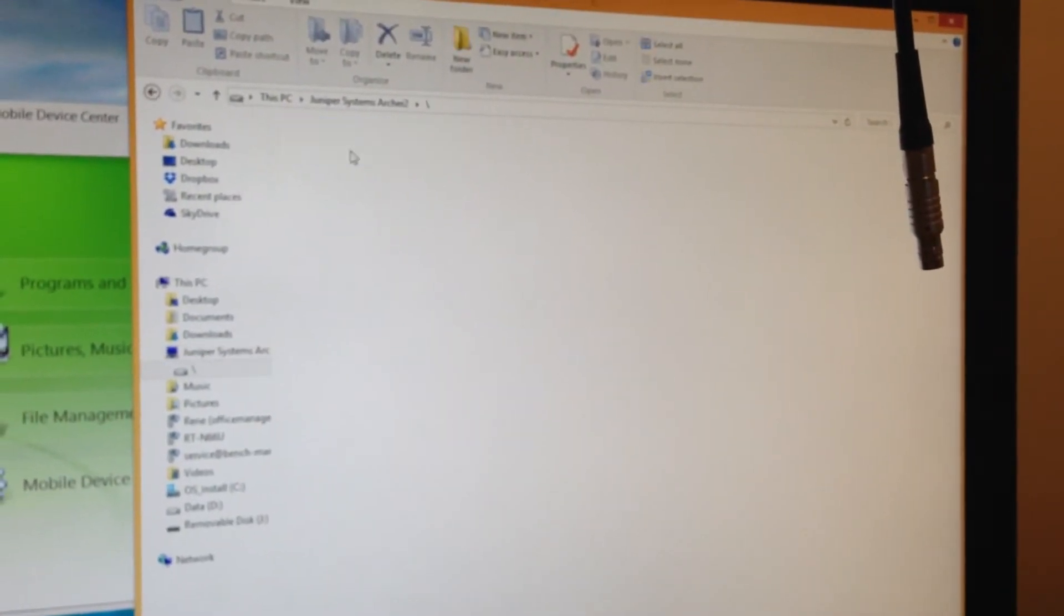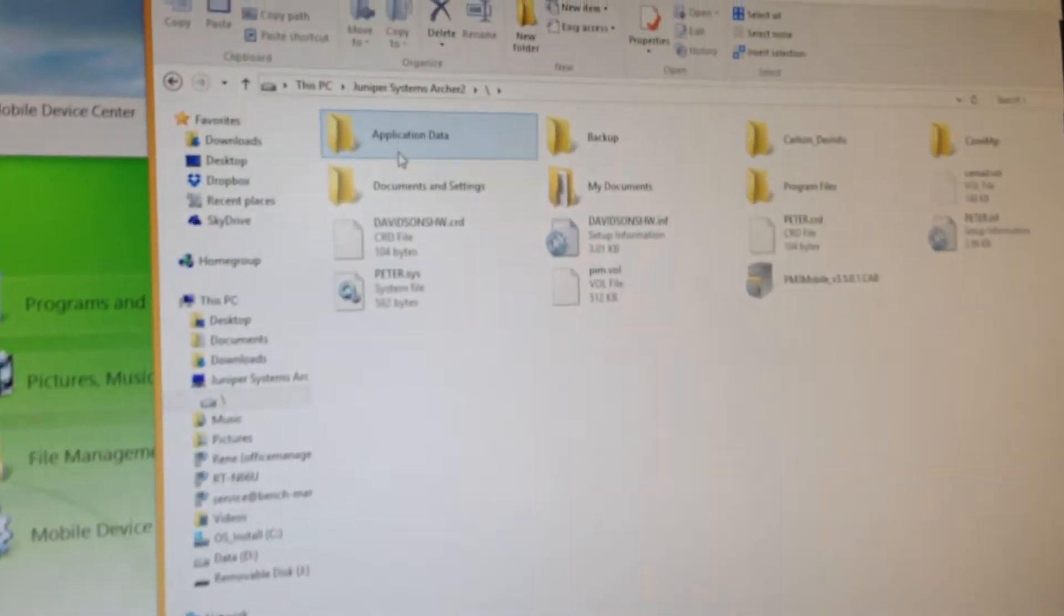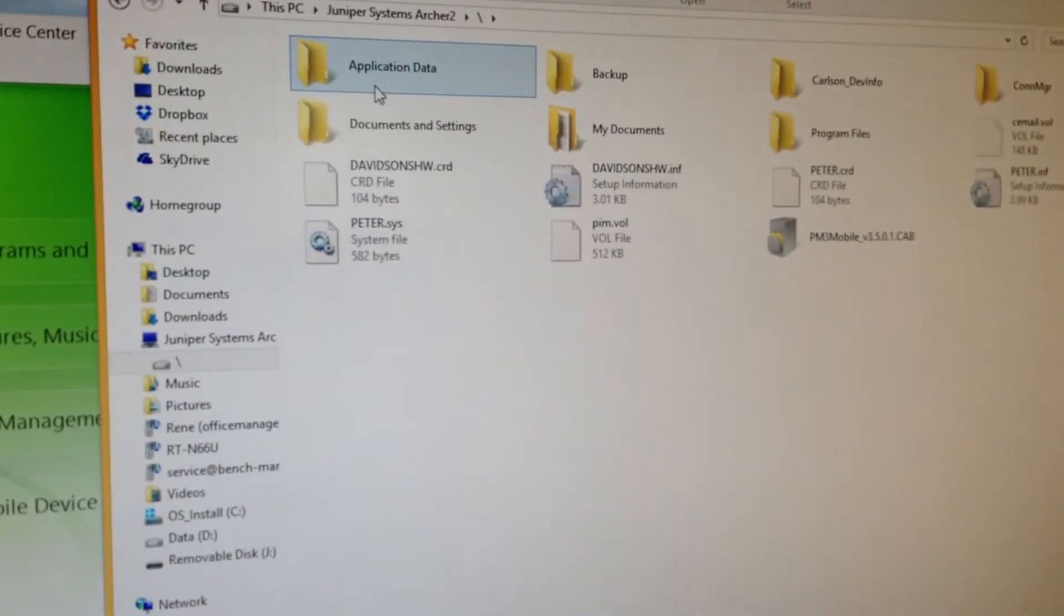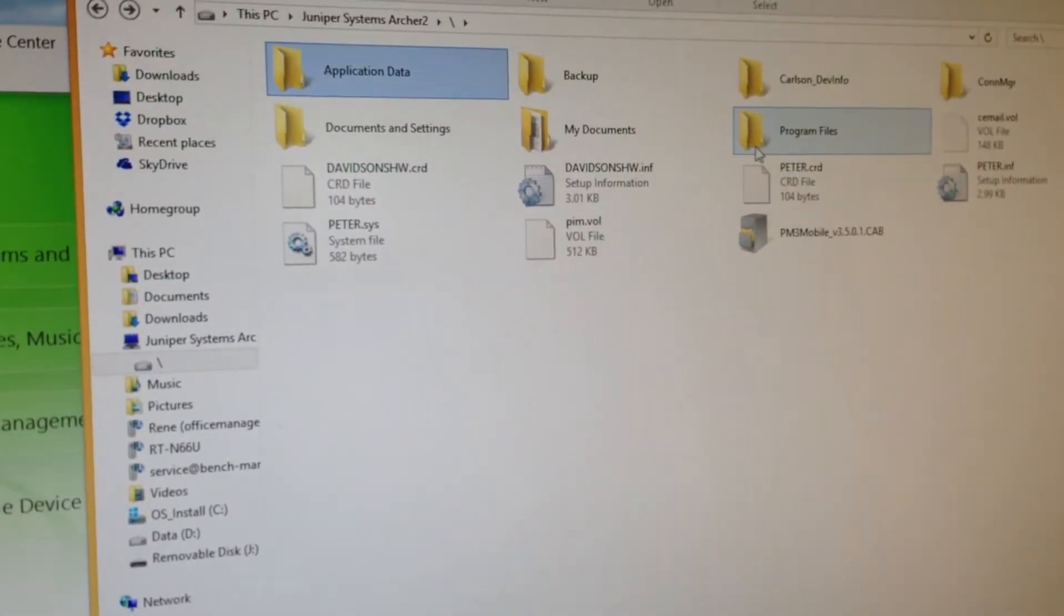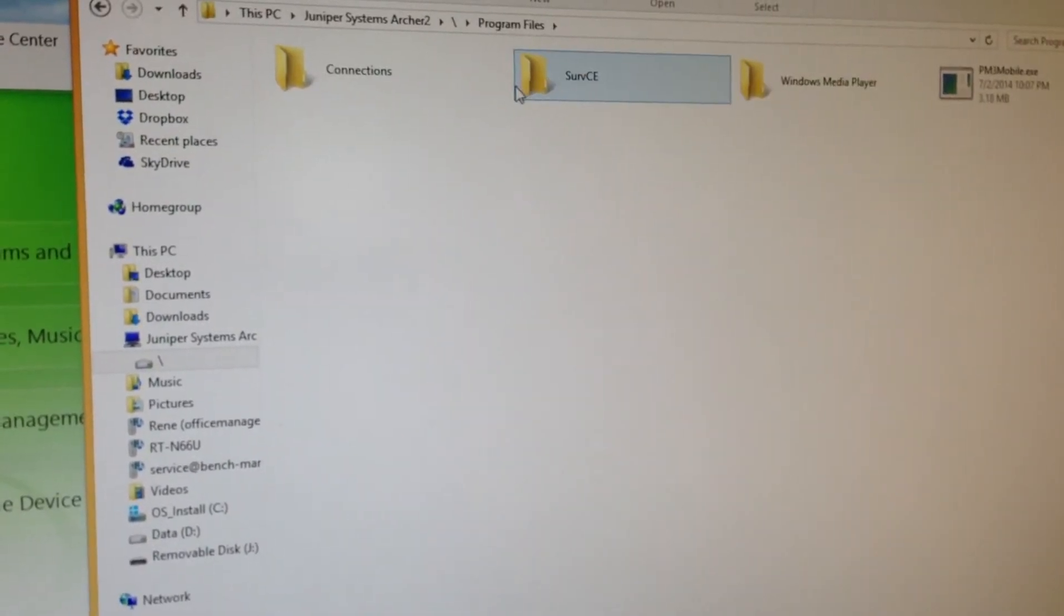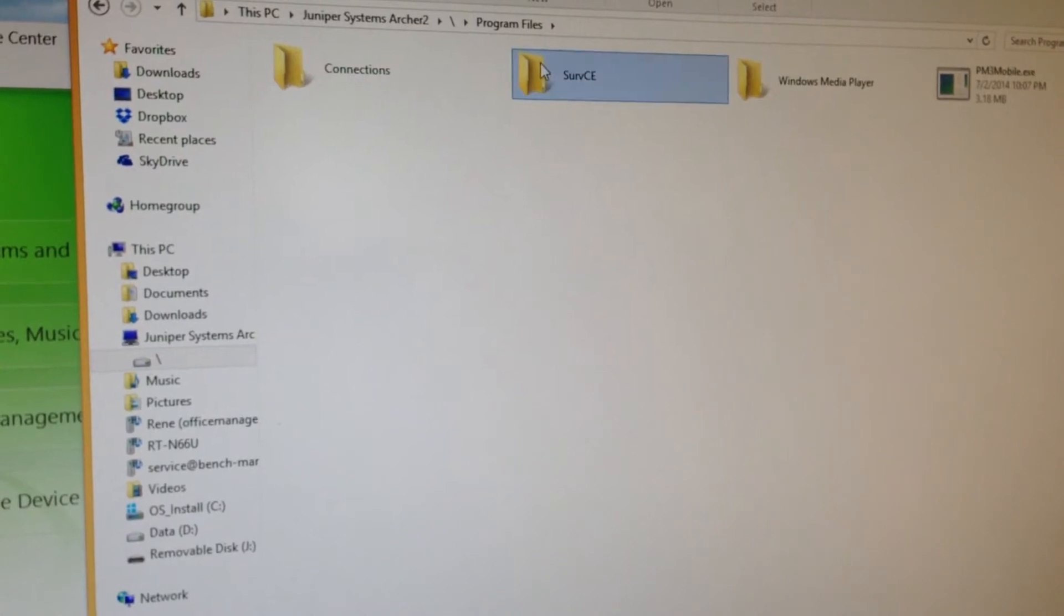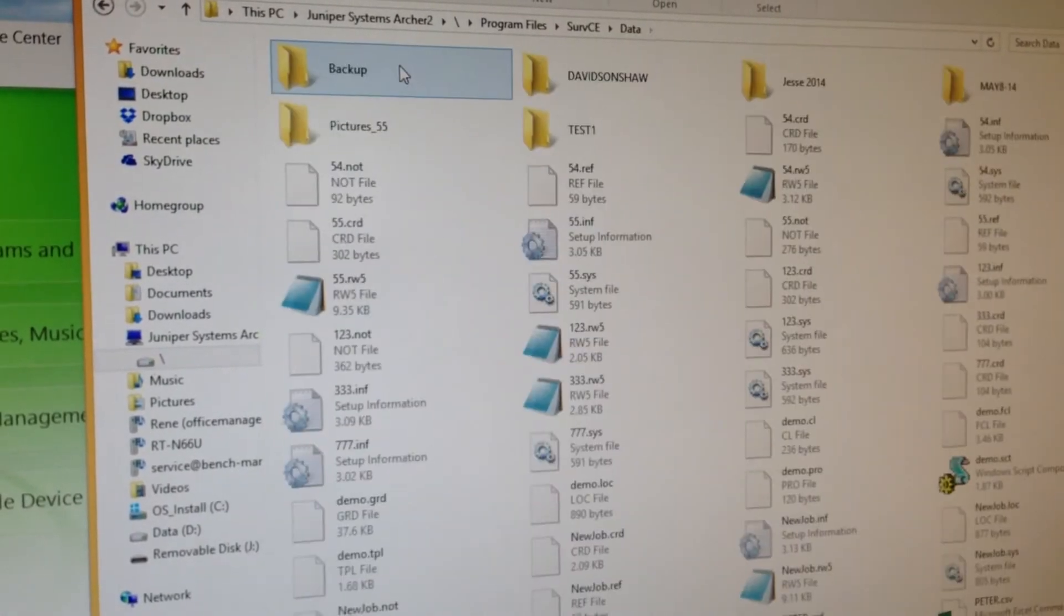We're going to come over to this directory here, the root directory. We're going to go to Program Files, Surf CE, Data.